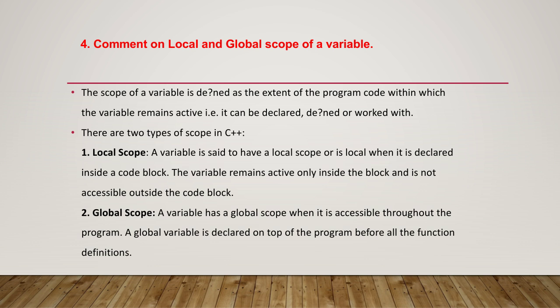a code block. The variable remains active only inside the block and is not accessible outside the code block. A variable has a global scope when it is accessible throughout the program. A global variable is declared on top of